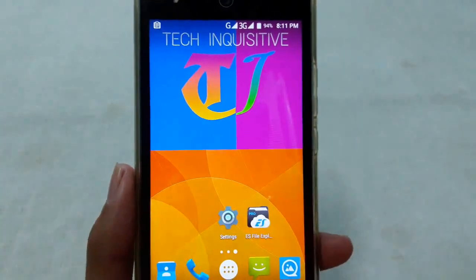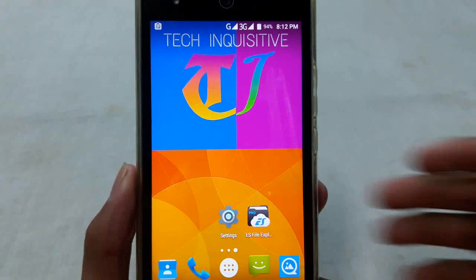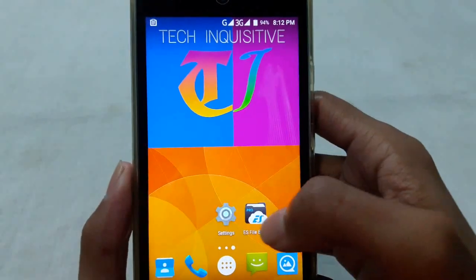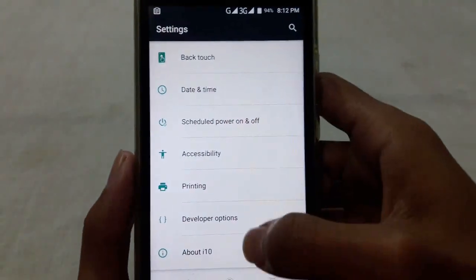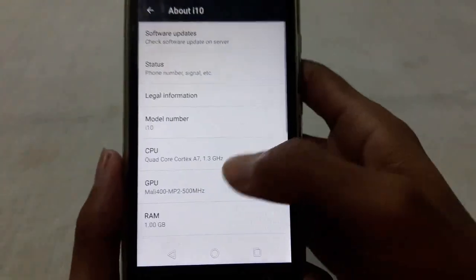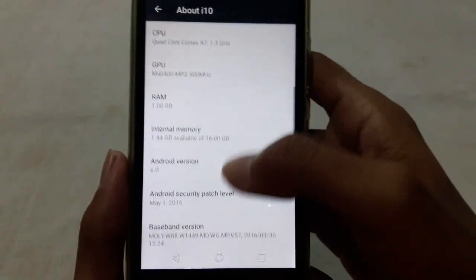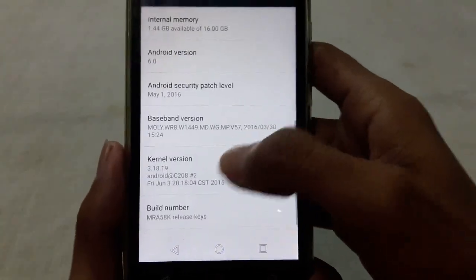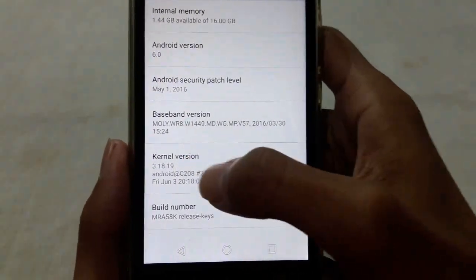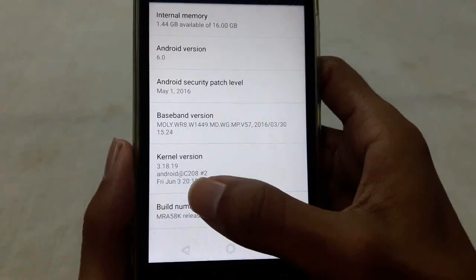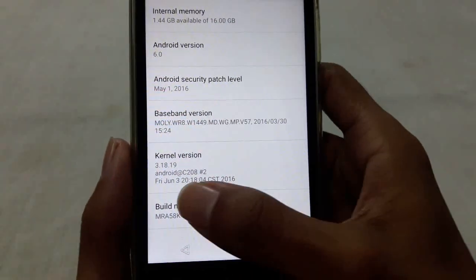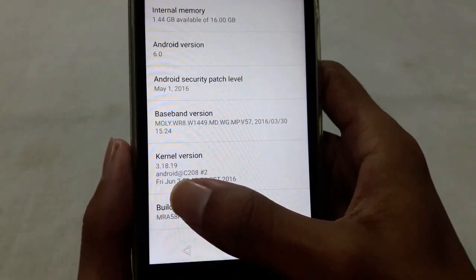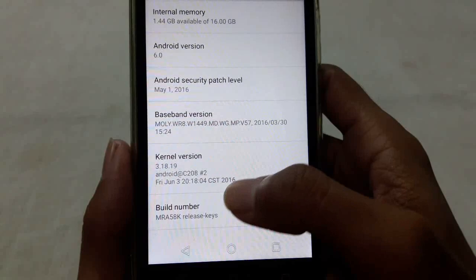Then you have to reboot to your recovery mode. Before installing the boot img, I want to show you that my current kernel version is 3.18.19 and it was built on Friday, June 3, 2016.